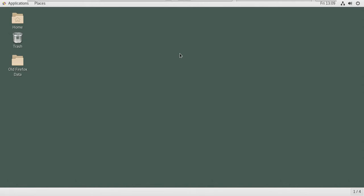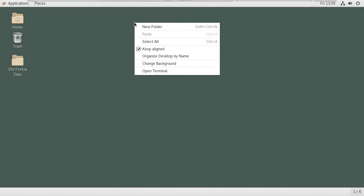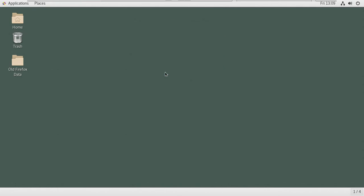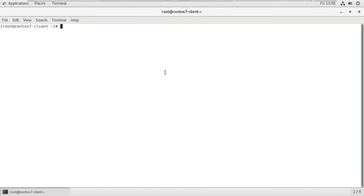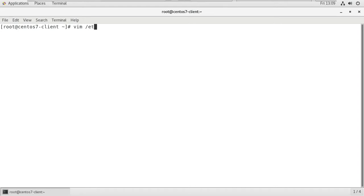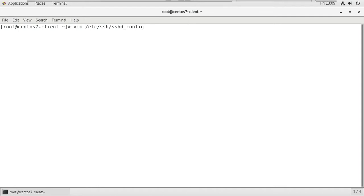This is my client machine. I'm going to open the terminal. First, we are going to open the configuration file for SSH server: vim /etc/ssh/sshd_config file.